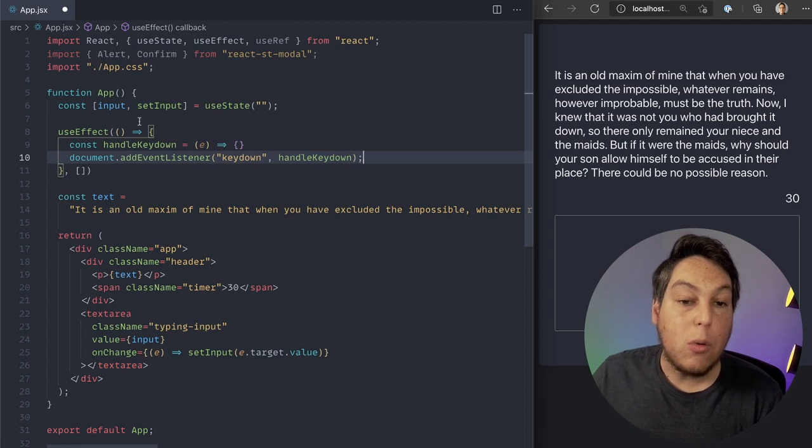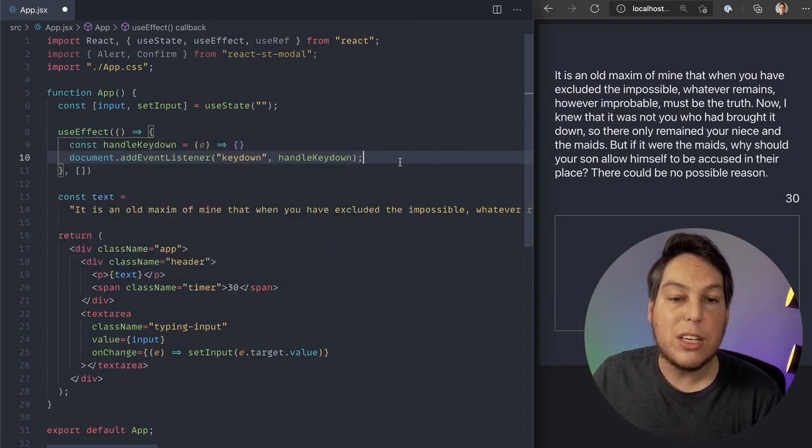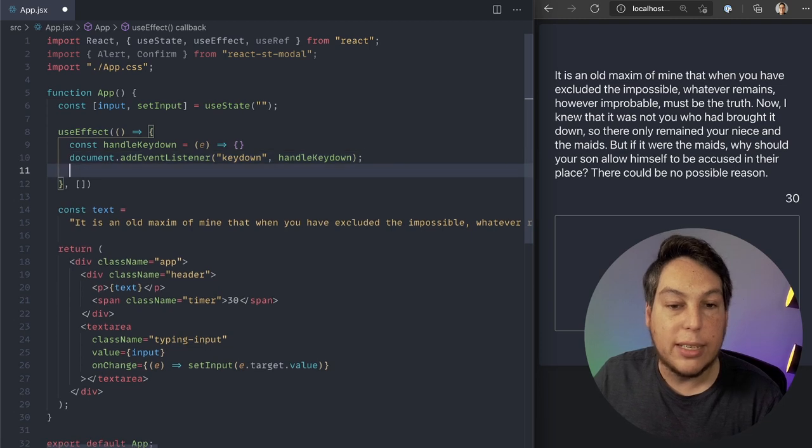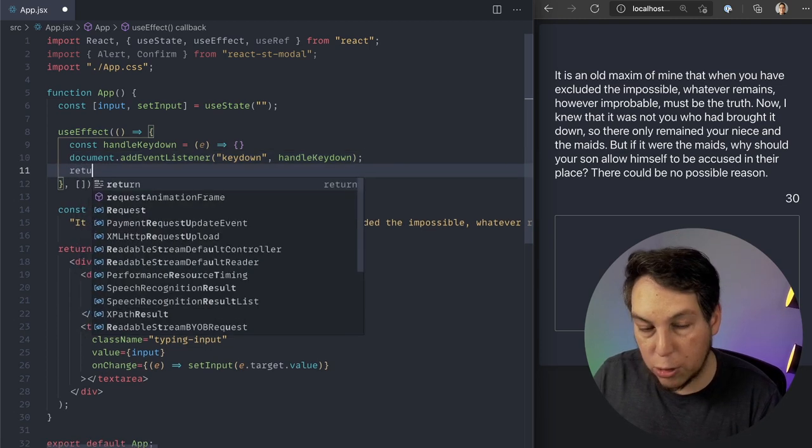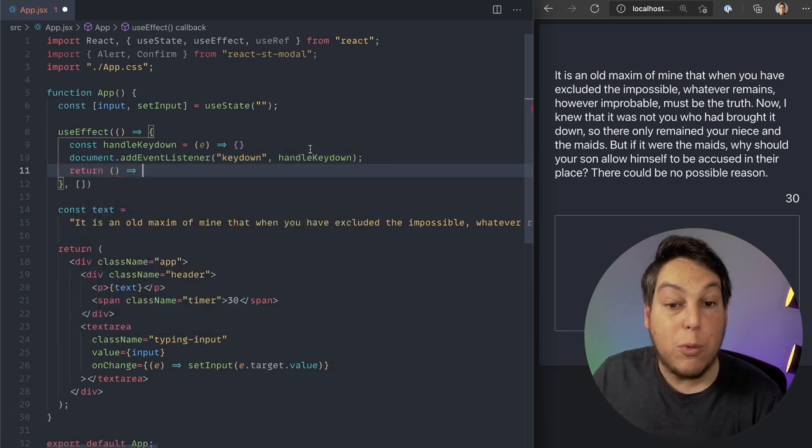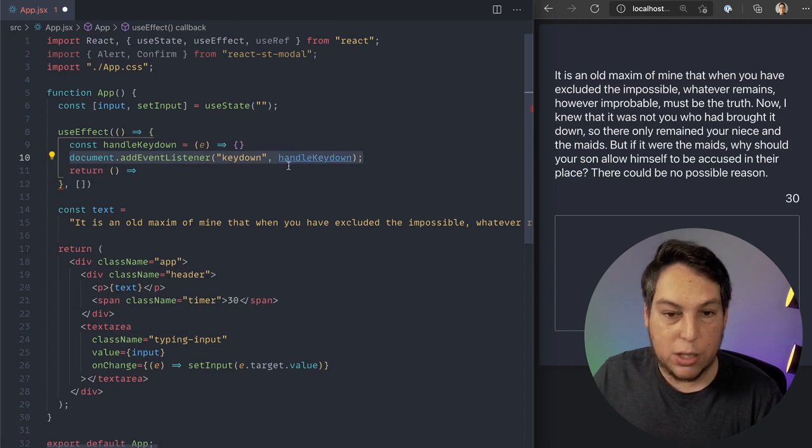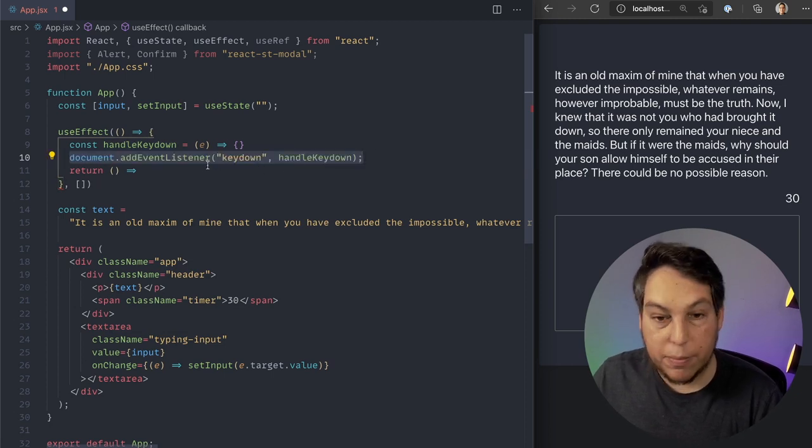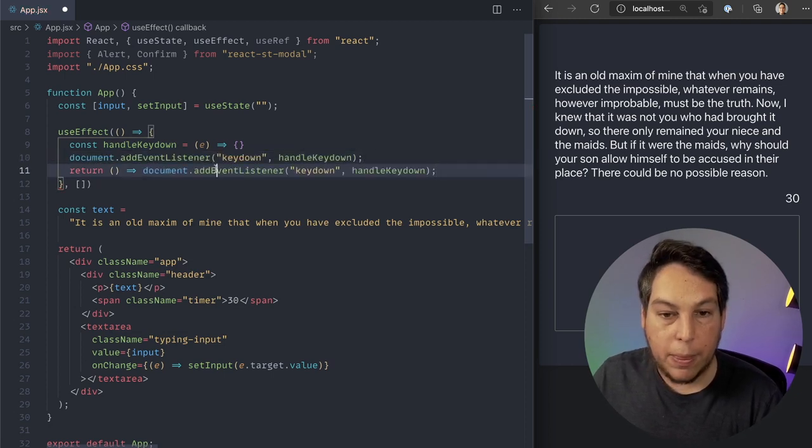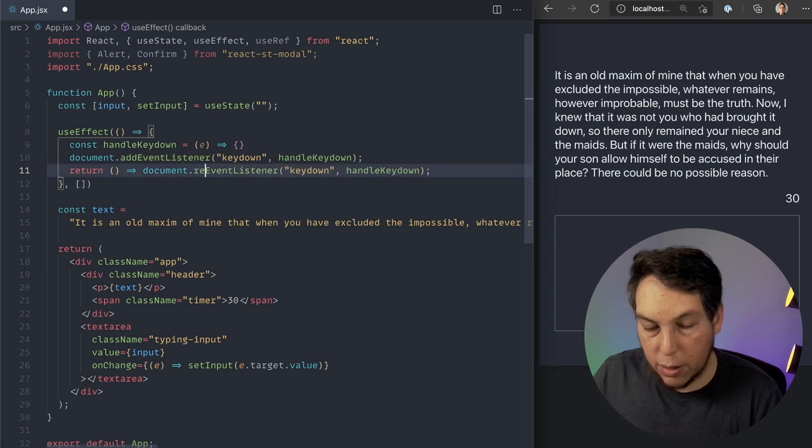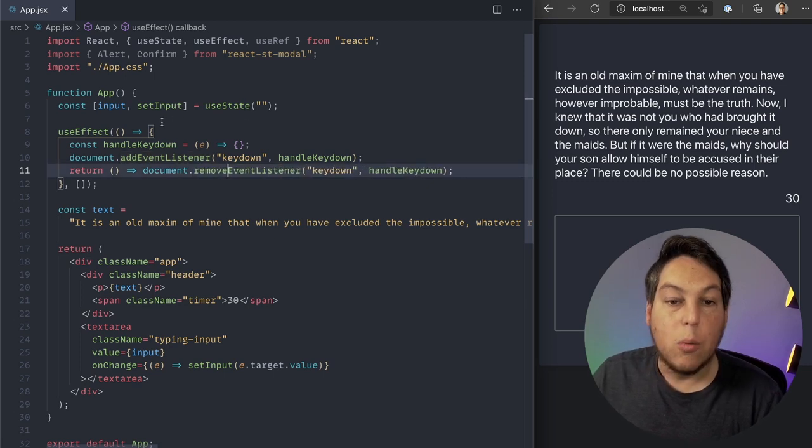And as you might know, useEffect, if you return a function from the useEffect, it's going to call the function on teardown. So I'm going to return a function here that removes this event listener. So it doesn't stay there forever. So removeEventListener.